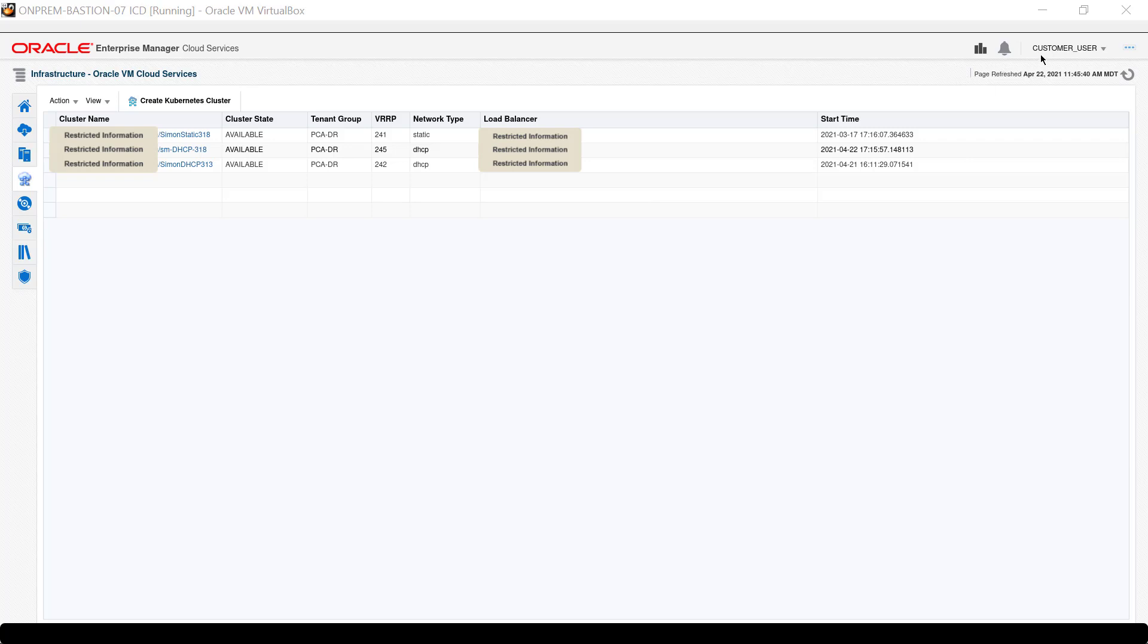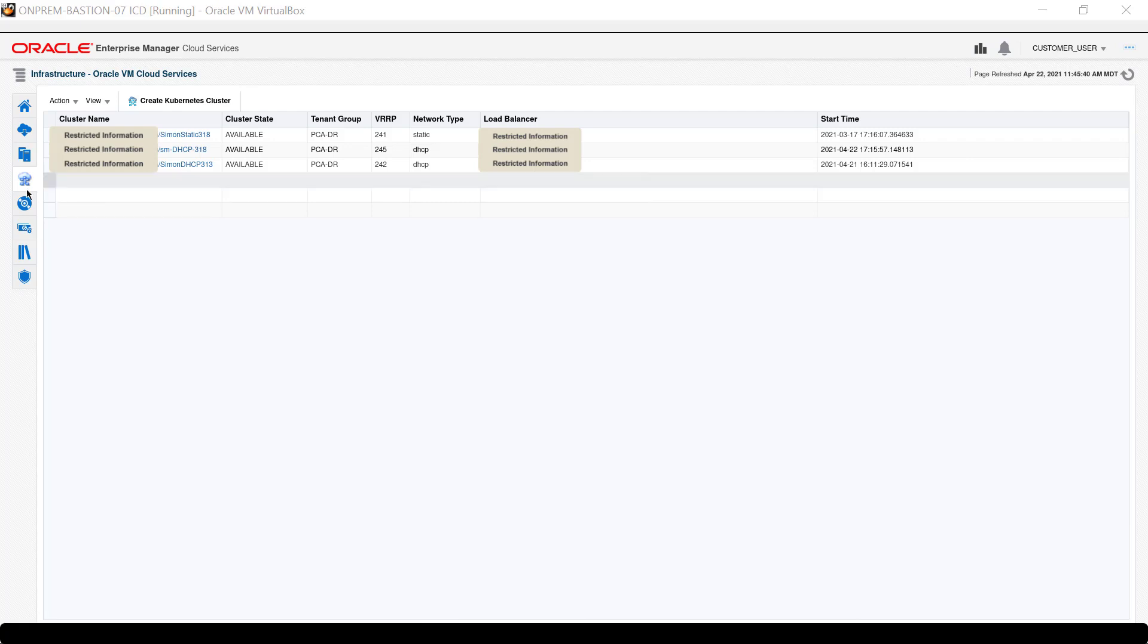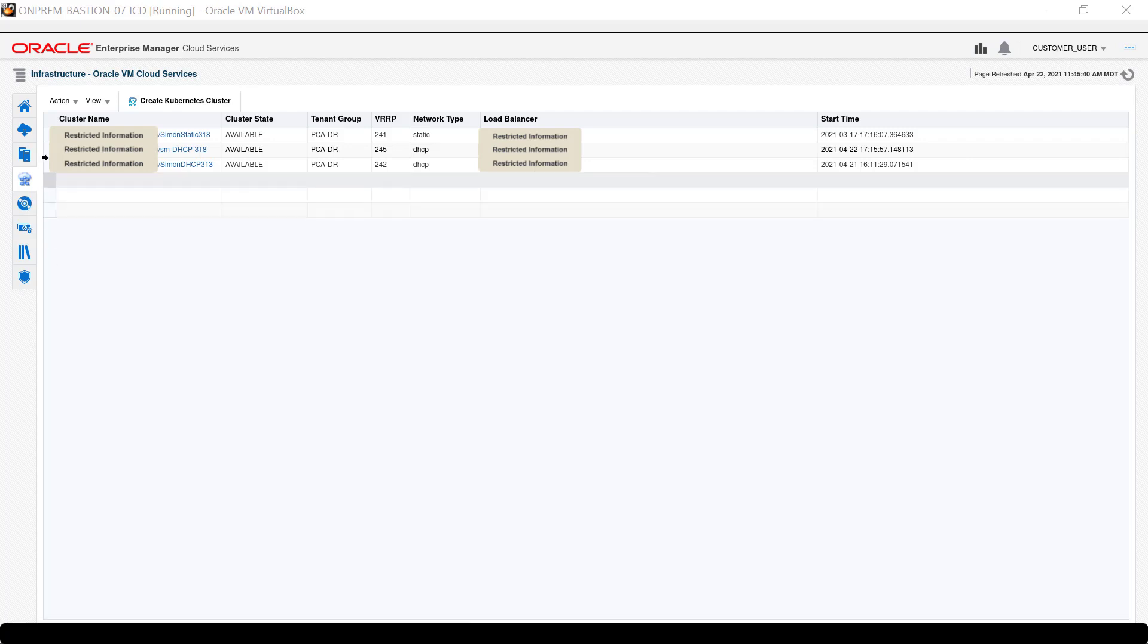In this session, I'm logged in as the customer user and currently displaying the list of Kubernetes clusters configured in the zone this account manages.